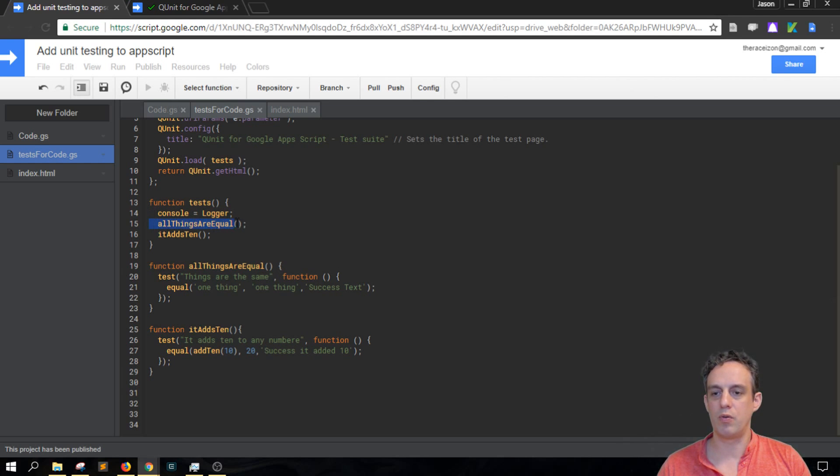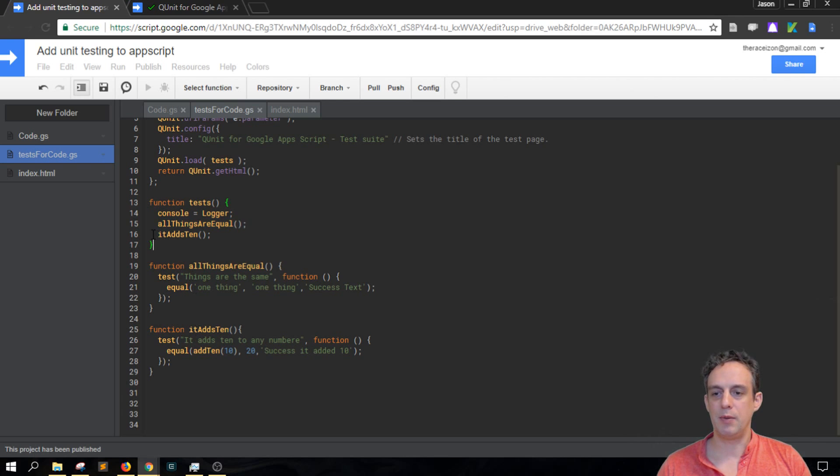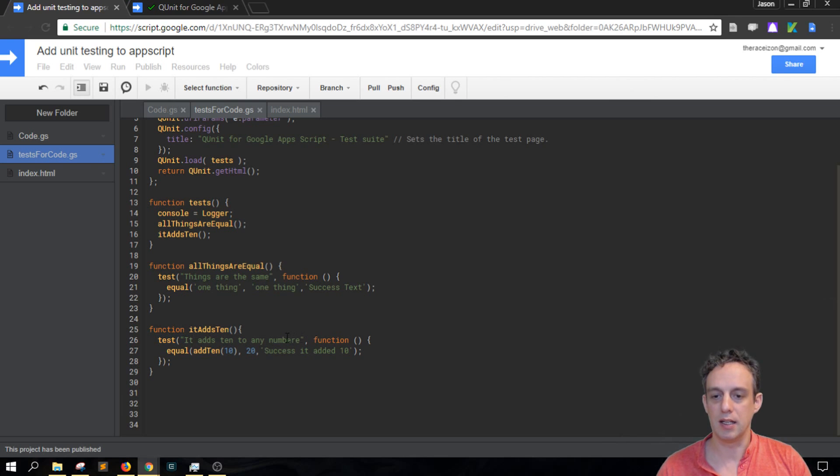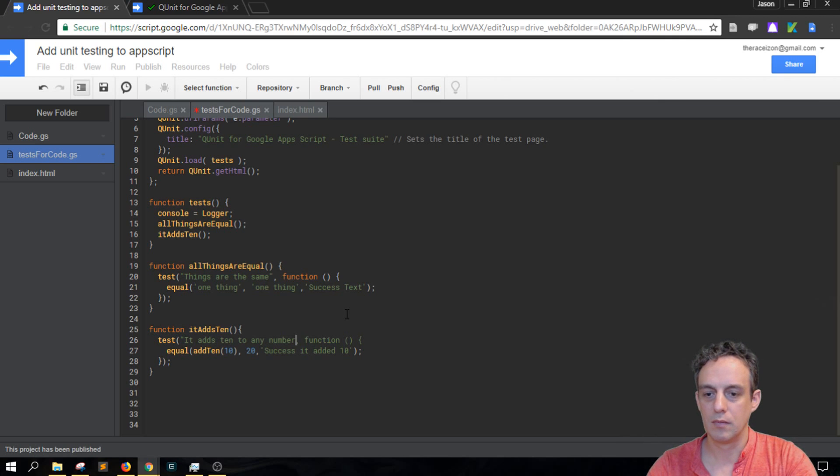And don't forget that it's called here as well. Then this one here is actually testing a function. So the same thing, it gets called up here and then we give it a name, it adds 10 to any number.